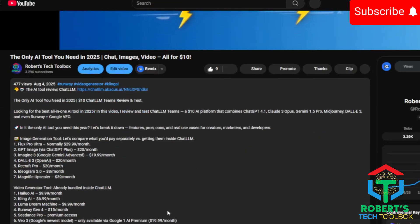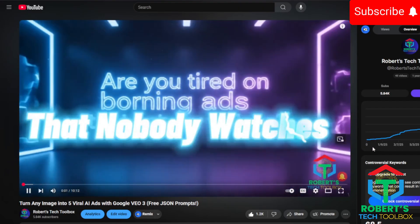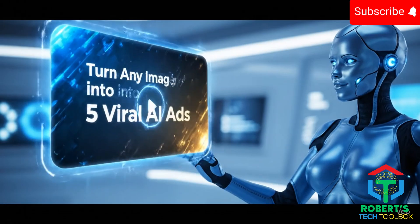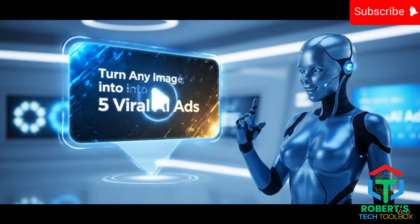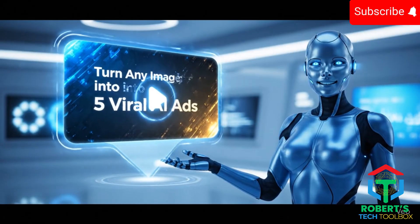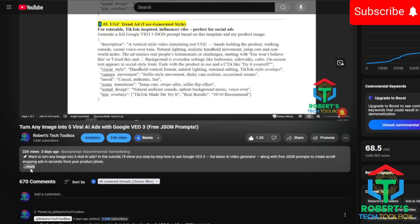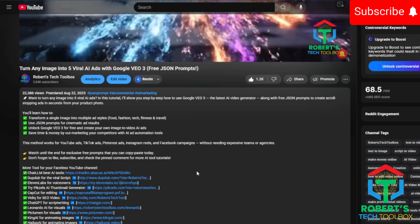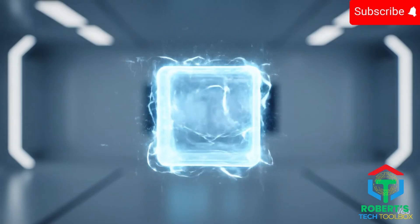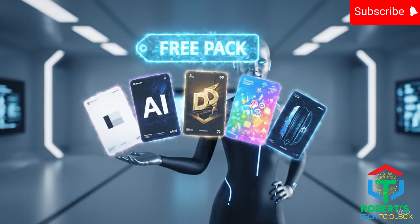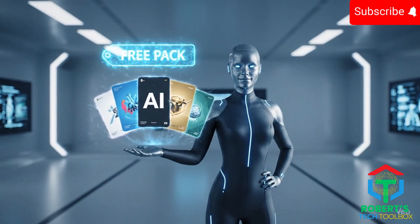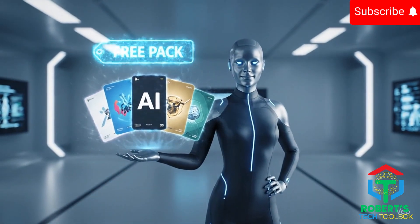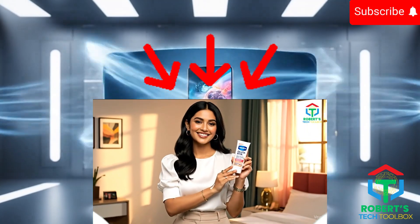So, in my last video, I showed you how to turn any image into five viral AI ads with free JSON prompts. If you haven't watched my video Turn Any Image Into Five Viral AI Ads with Google VEO 3, go check it out. You'll also get my free pack of five AI ad styles in the description. But today's workflow is different.